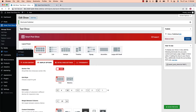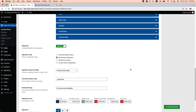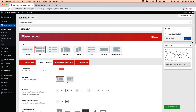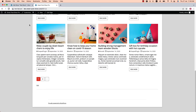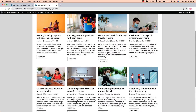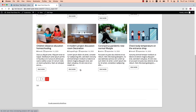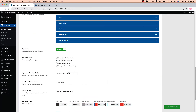Now go back to the shortcode and select AJAX Number Pagination, then update the shortcode and refresh the page. You can see this is how the AJAX number pagination looks. When you click on it, it loads more posts on the second pagination page without reloading the full page. Next is Infinite Scroll.